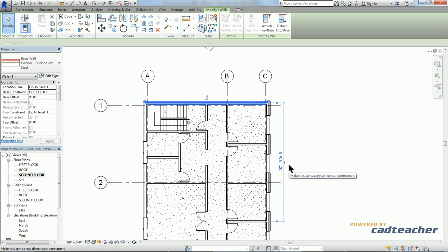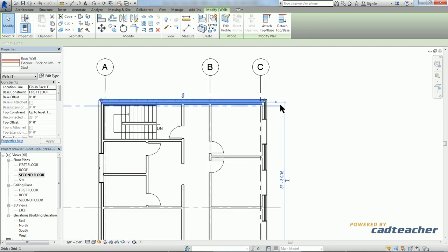This symbol allows you to change a temporary dimension into a permanent one. If we look over here at our witness line and grip, we can see that at the moment we're referencing the center line of this wall.